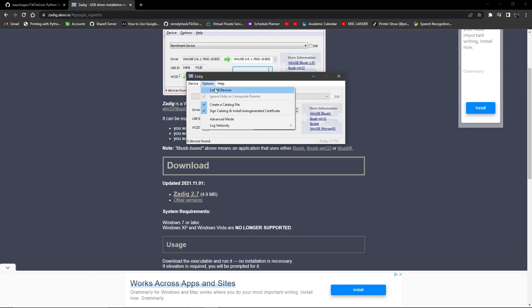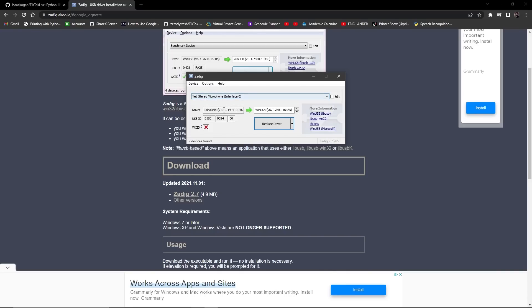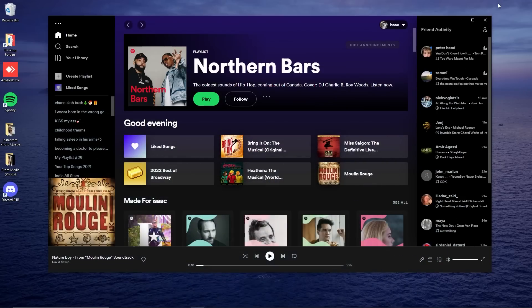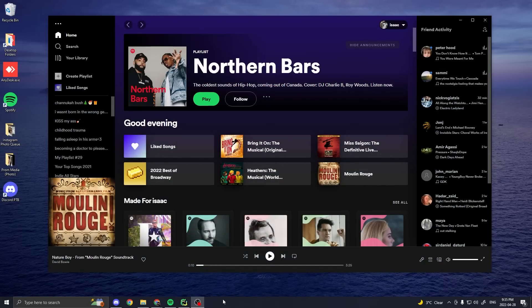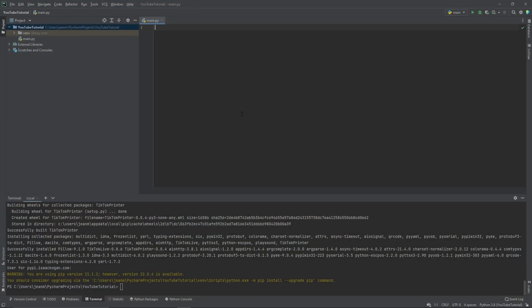So you go to options, list all devices, and you find your device. In this case, pretend this is a printer and there's a USB audio driver. You have to replace it with this one, libUSB. So if you click install, I'm not going to do that, but if you click install, you would install that driver and then you're good to go.